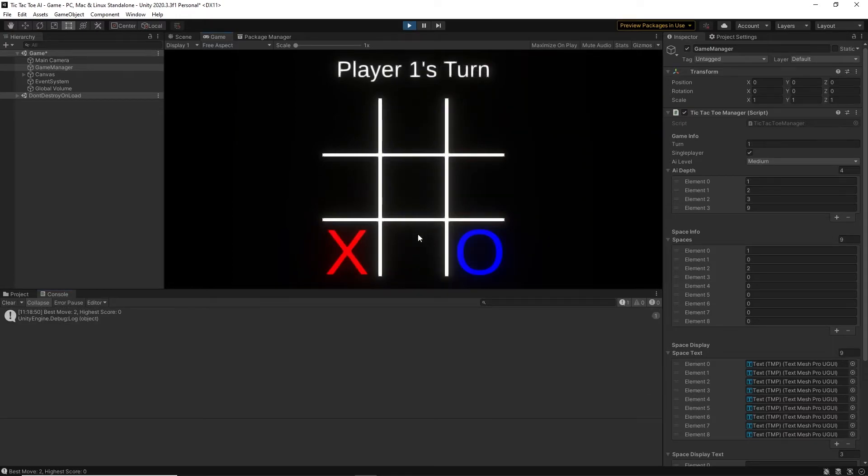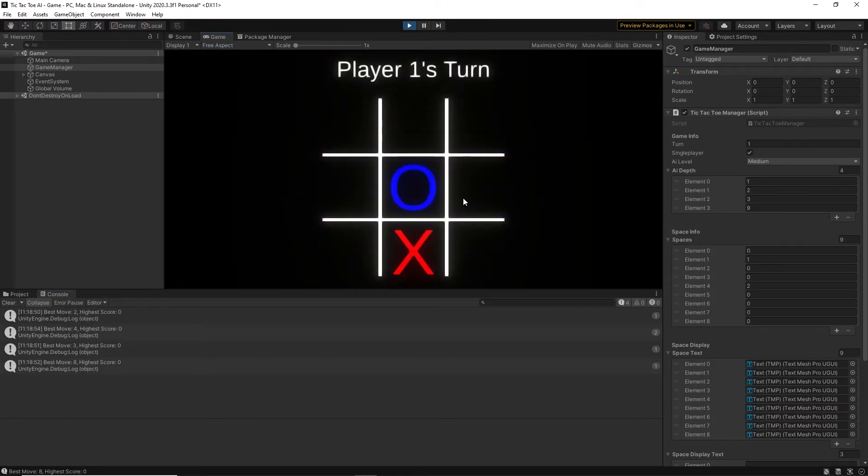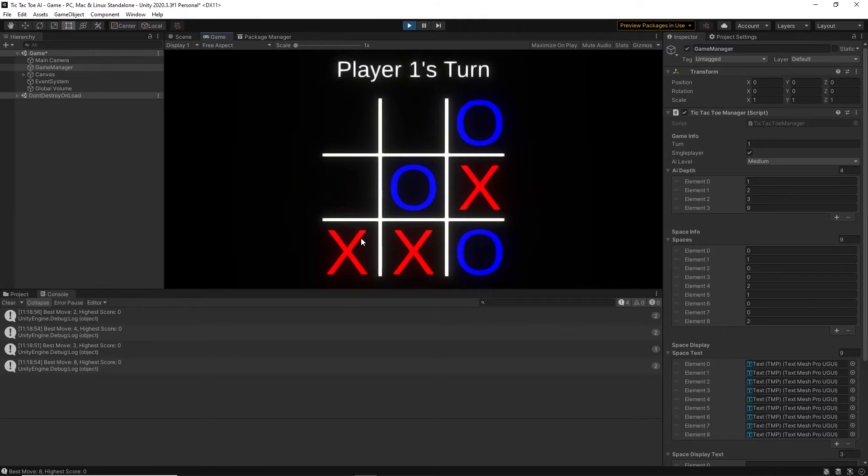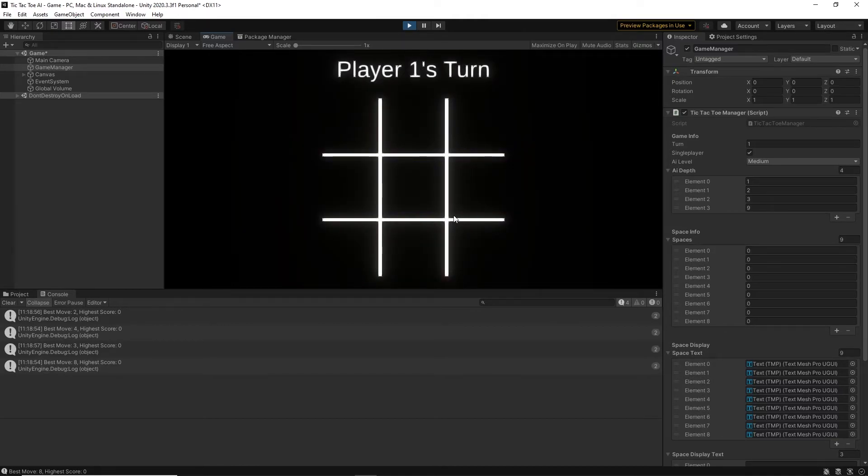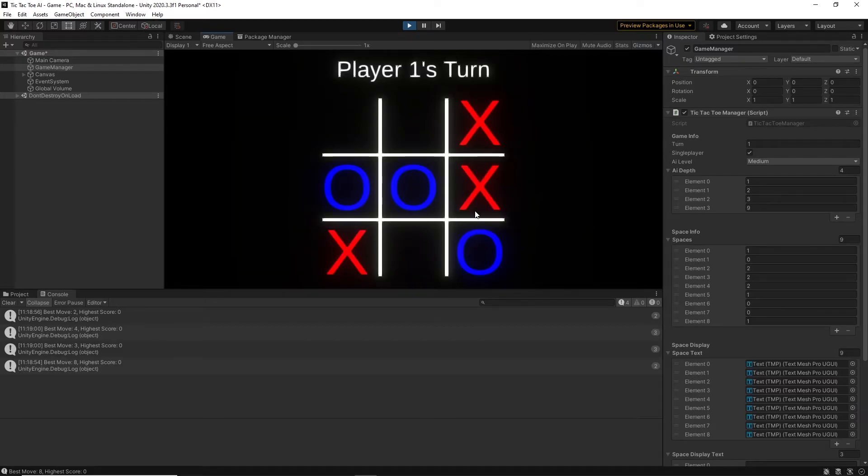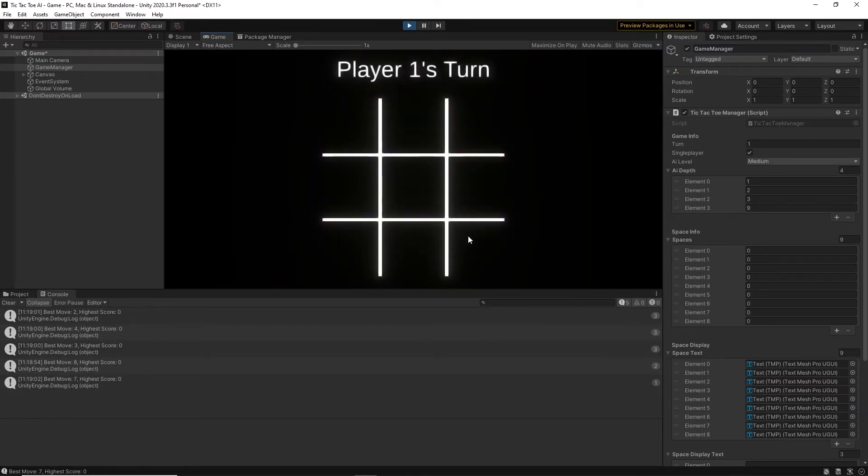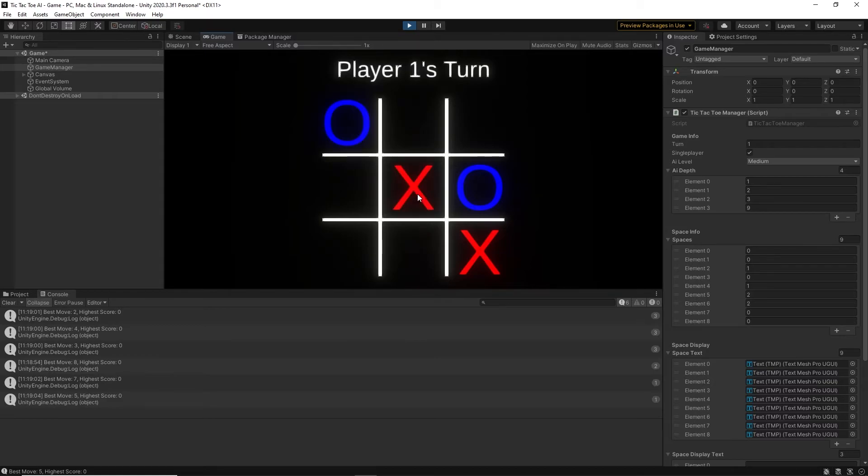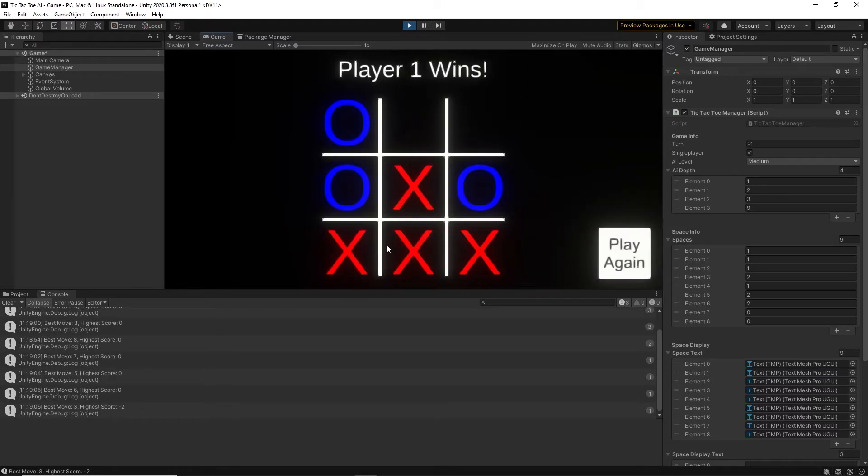The medium AI has a depth of 4, so that means that it will look for its move, the opponent's next move, then its next move, and the opponent's move after that. That makes it very difficult to actually beat the AI, but it is still possible to trick it.